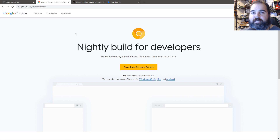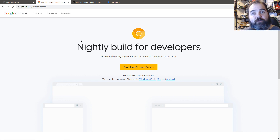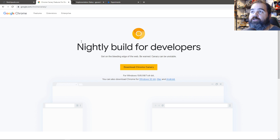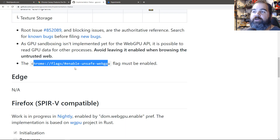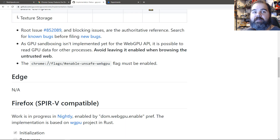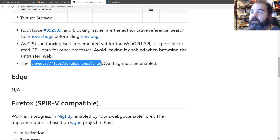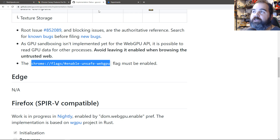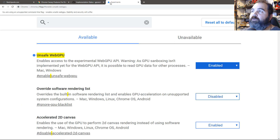I'll show you the link in the description. All you have to do is download an experimental version of Chrome so you can access all the new features. Once you have it downloaded, all you have to do is access the Chrome flags. Just put that in the tab browser and off you go.